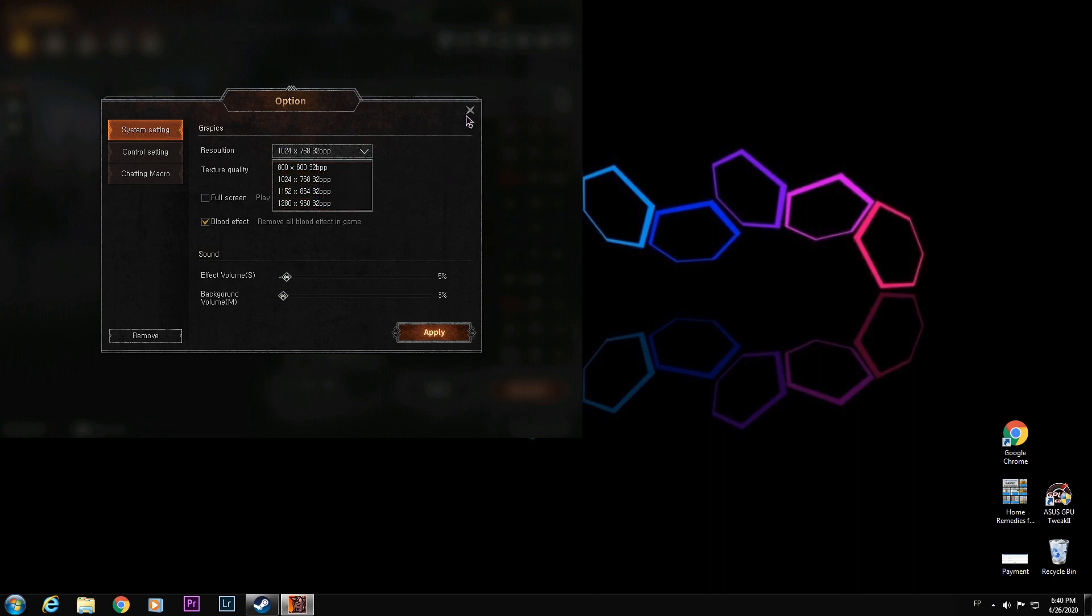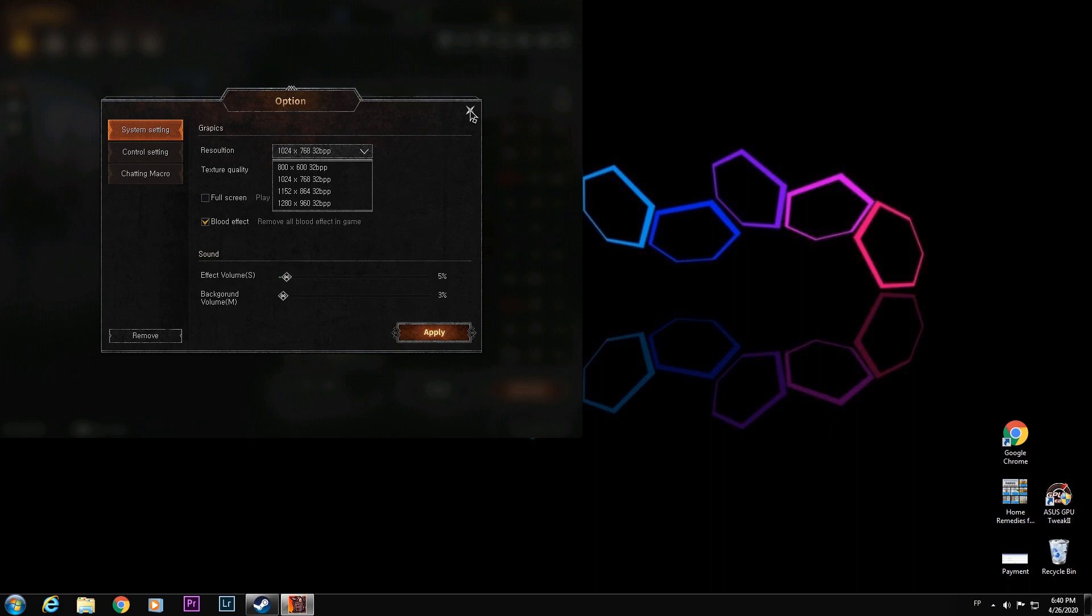So in this tutorial, we will make this screen full screen. Yes guys, it is possible. Just stay tuned and watch the video until the end so that you can play your favorite game Raccoon Chaos Force in full screen.